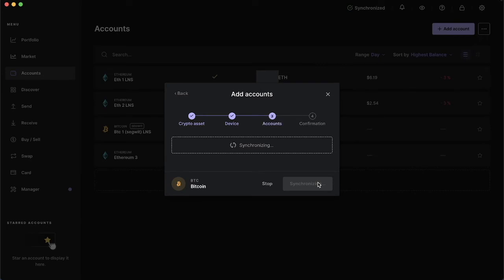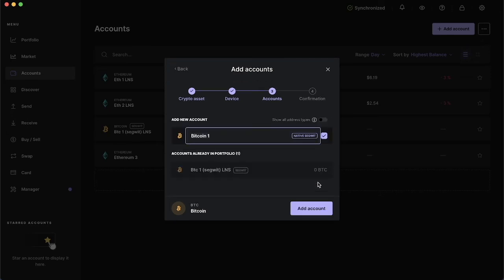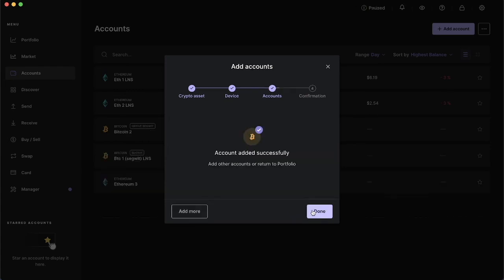Now it's going to pull up the accounts that I already have for Bitcoin which I only have one right now. If you want you can edit the name here. I'm going to change it to Bitcoin 2 and add account.